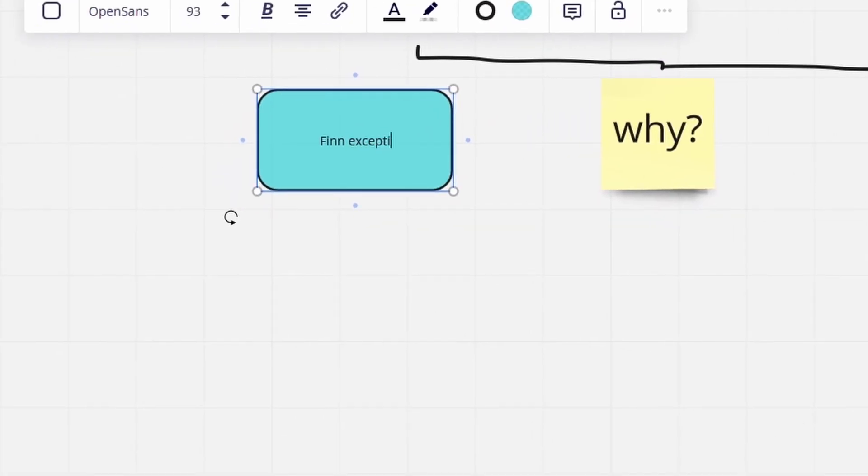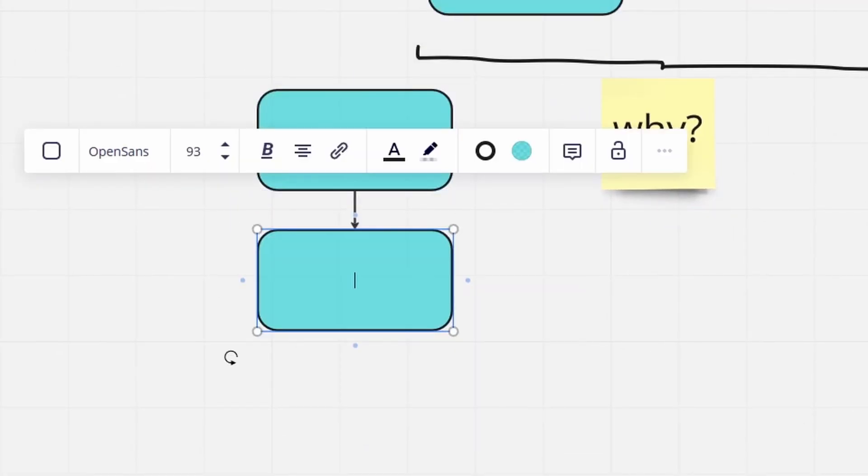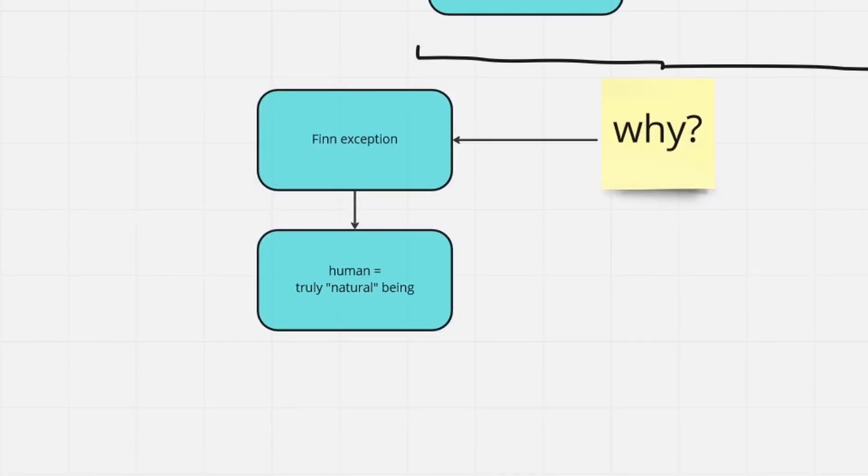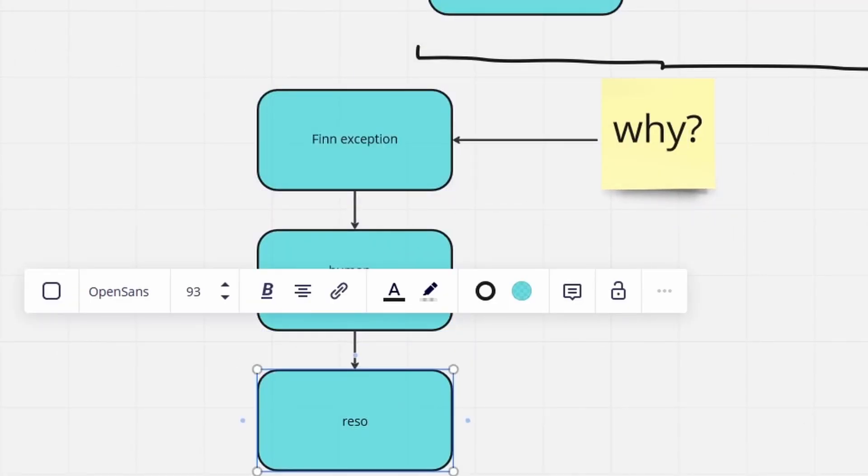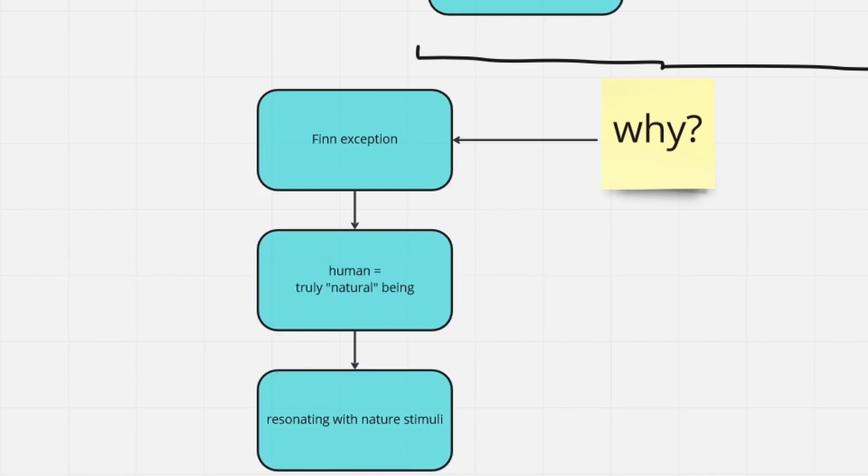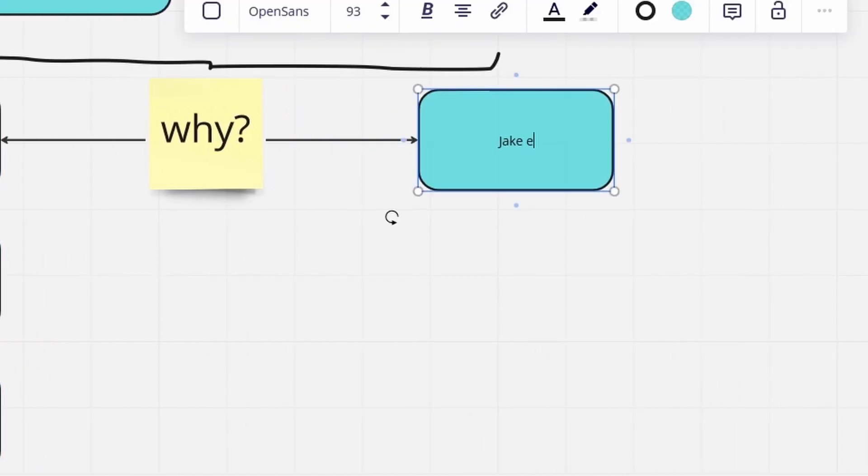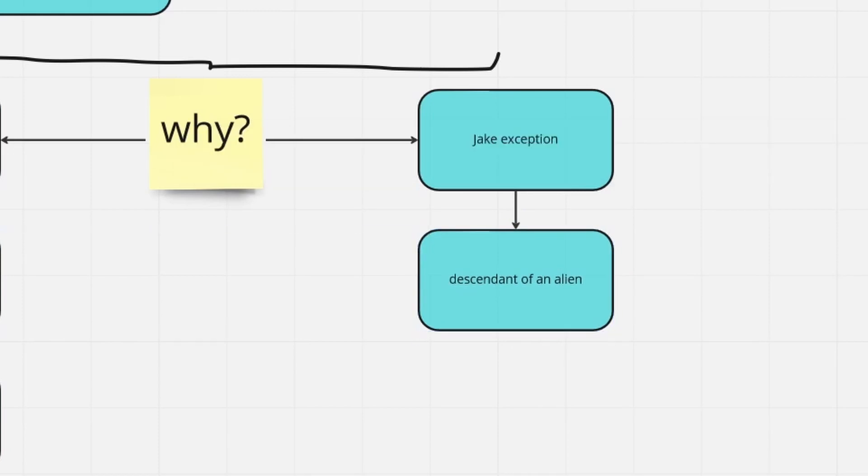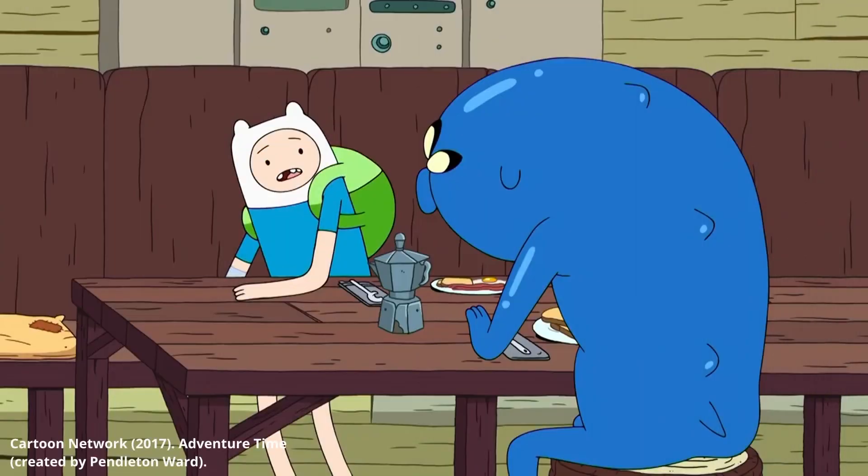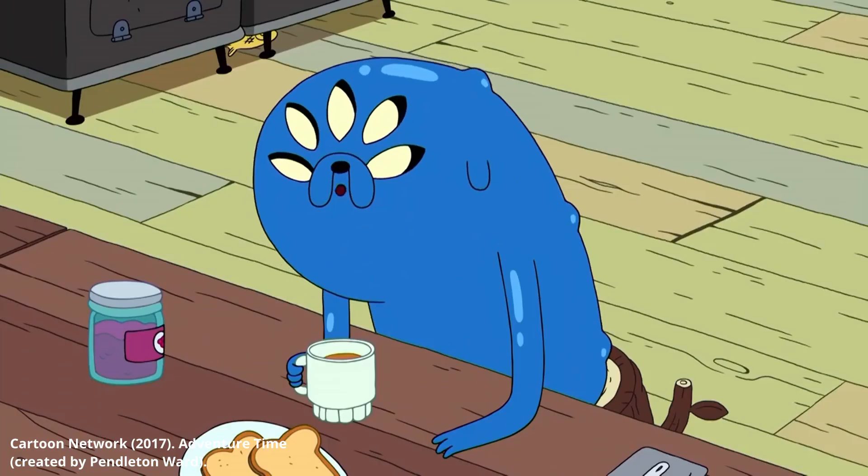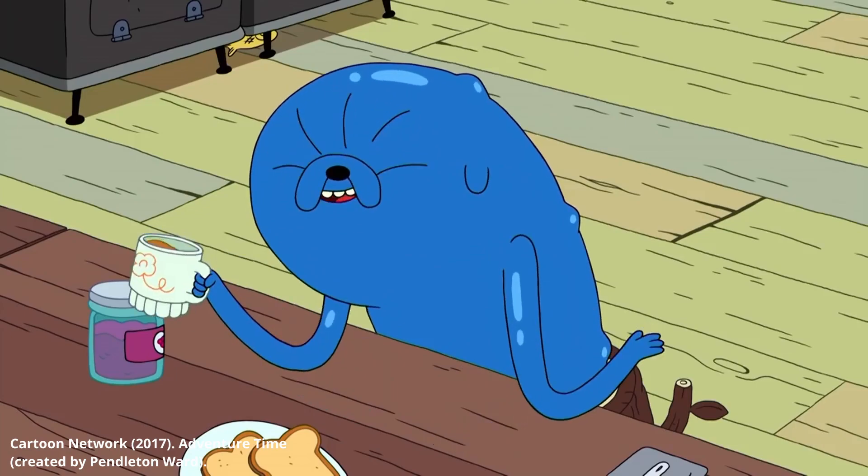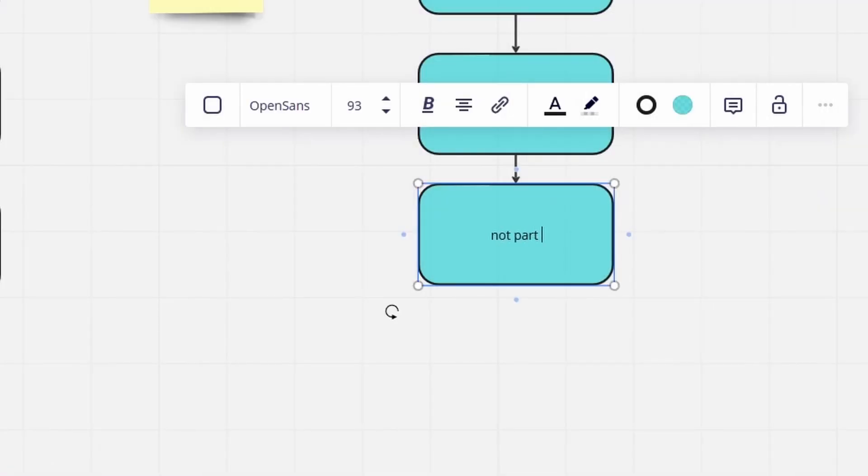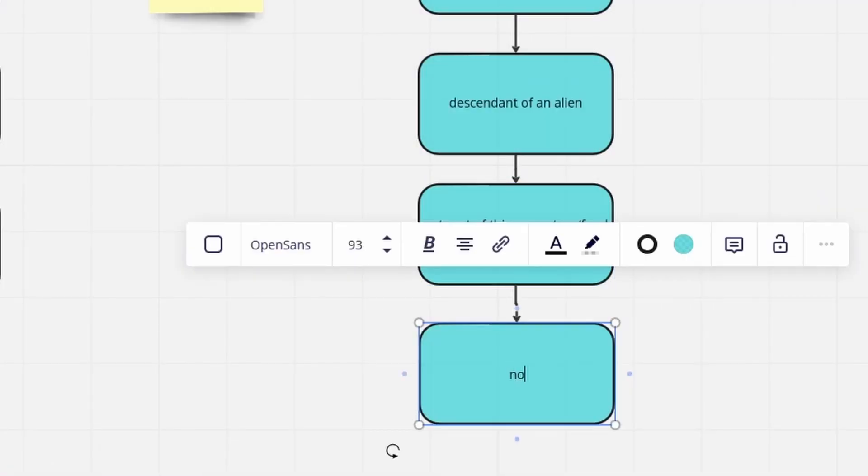Either Finn is the only one being controlled because he is a human, an unmutated being in contrast to Jake, or alternatively, Jake is the exception and cannot be swept away by temptations of the earth because he is the offspring of an extraterrestrial life form that does not experience earthly urges as strongly as an earthly creature like Finn.